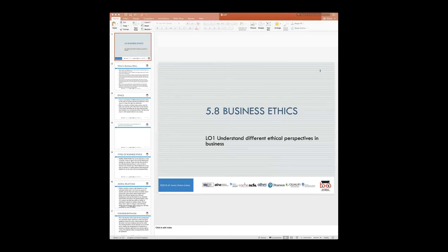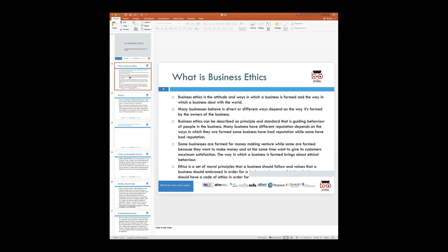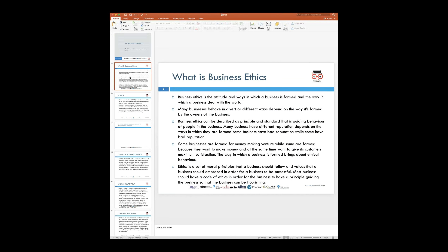This presentation will be available on the management system just after the session, and I will also email a copy to you when we finish. Let's look at what we mean by business ethics. Business ethics in general could be defined as the attitude or the ways in which a business is formed, the way it conducts itself, and the kind of image the business portrays in doing business dealings or the way it operates in the business environment.